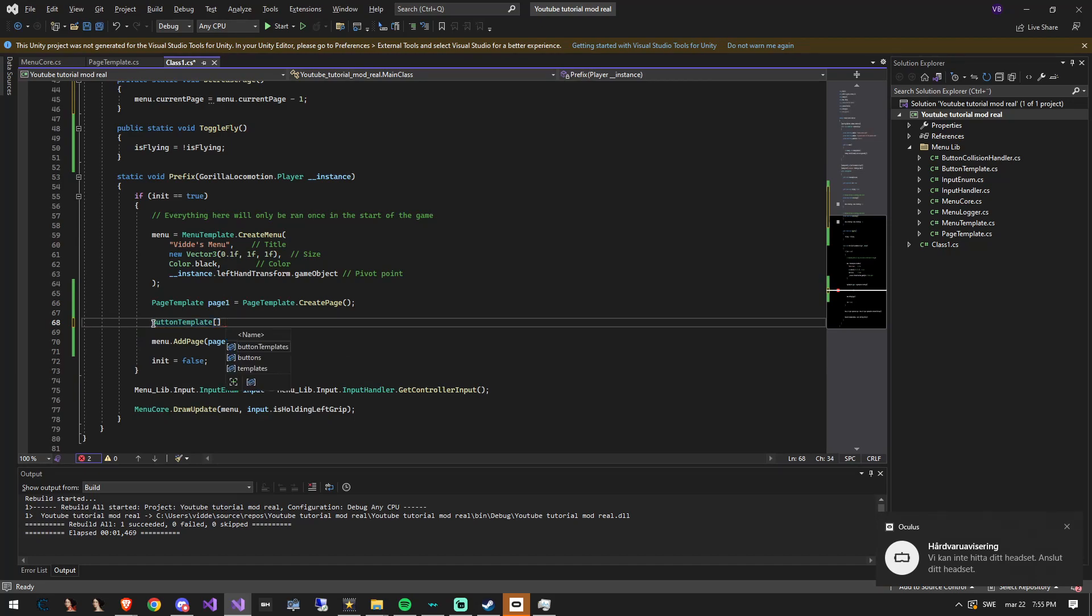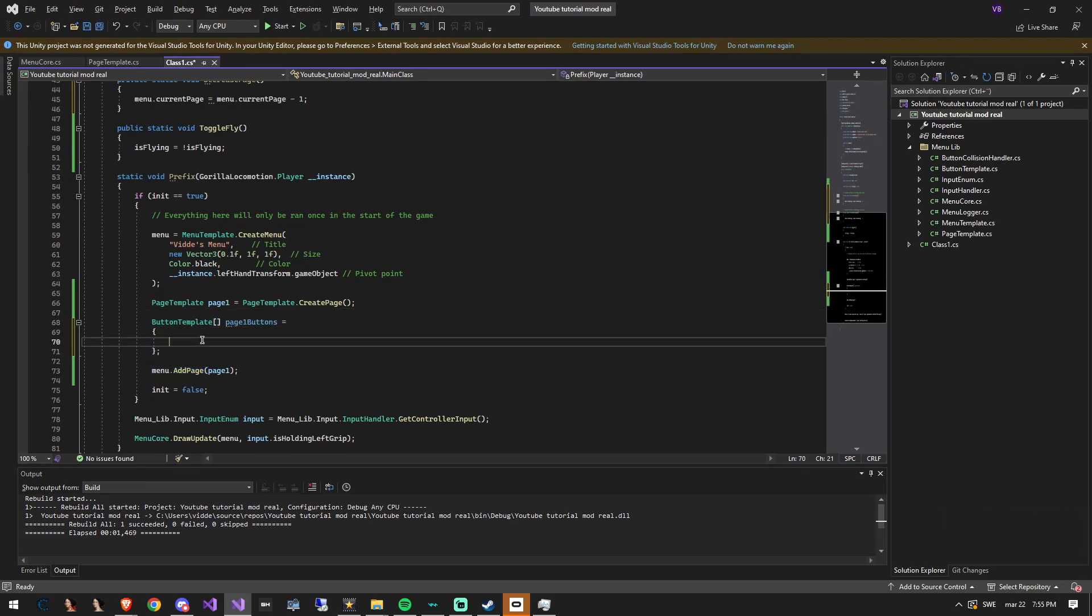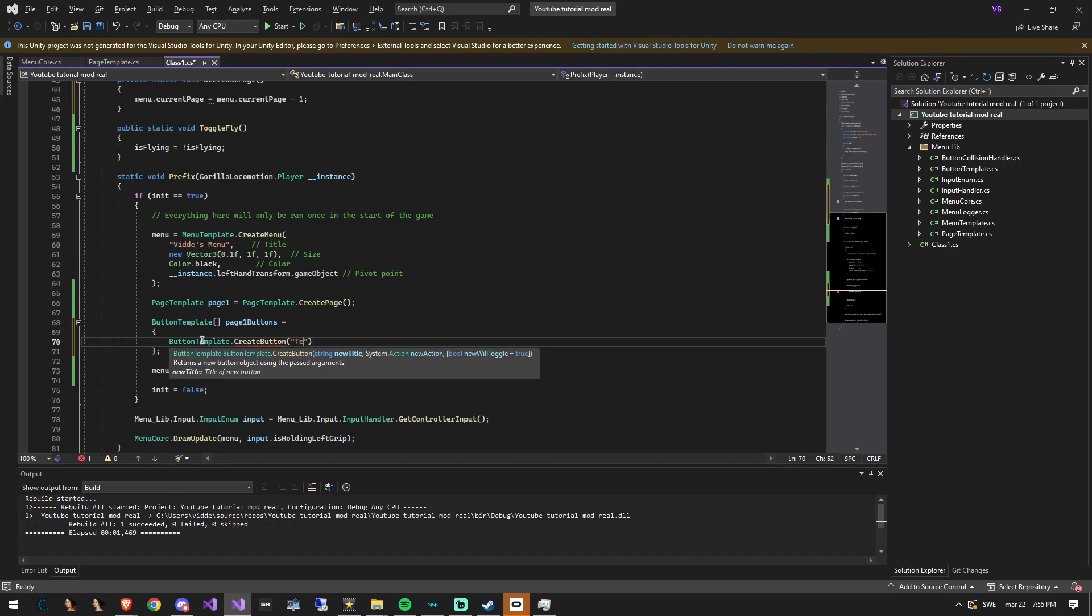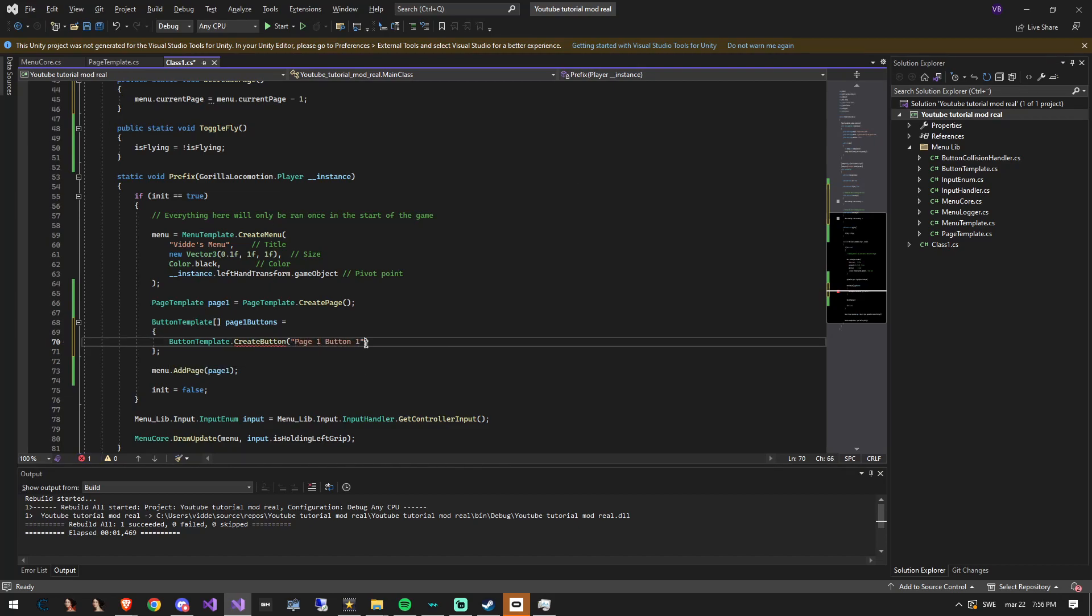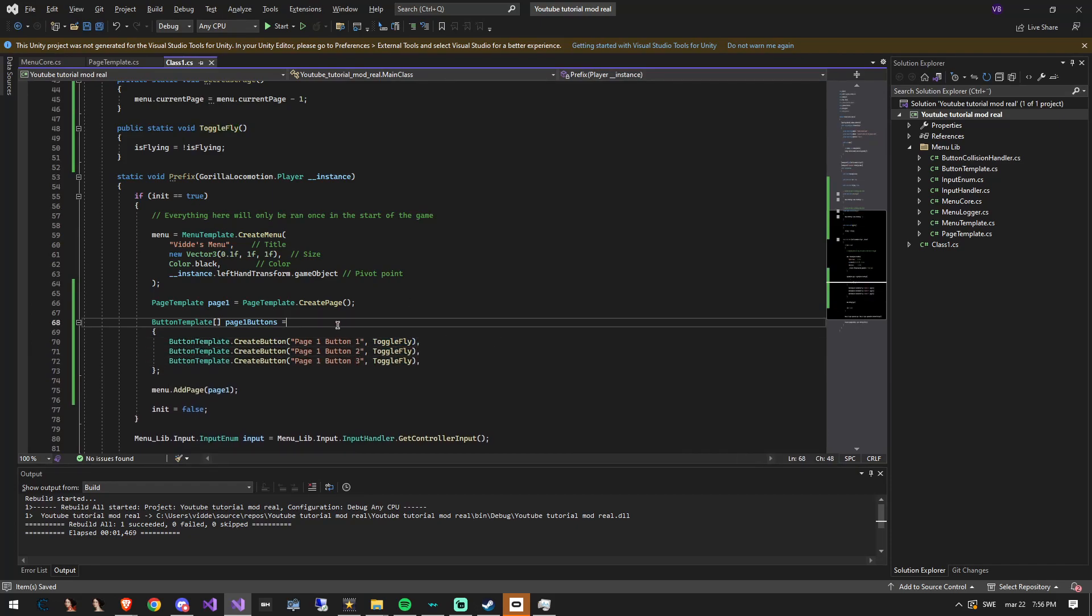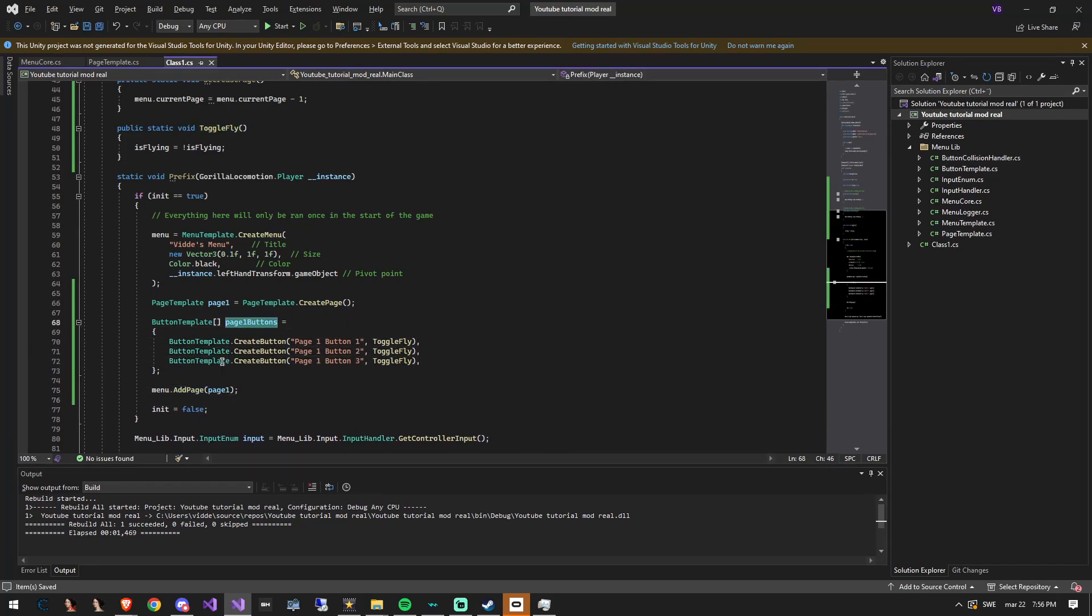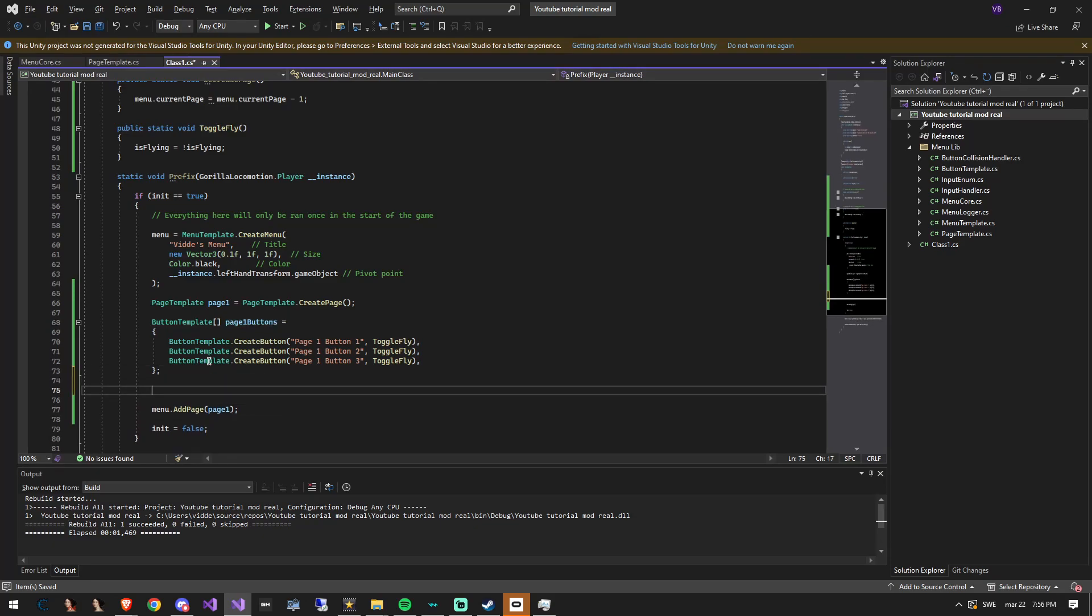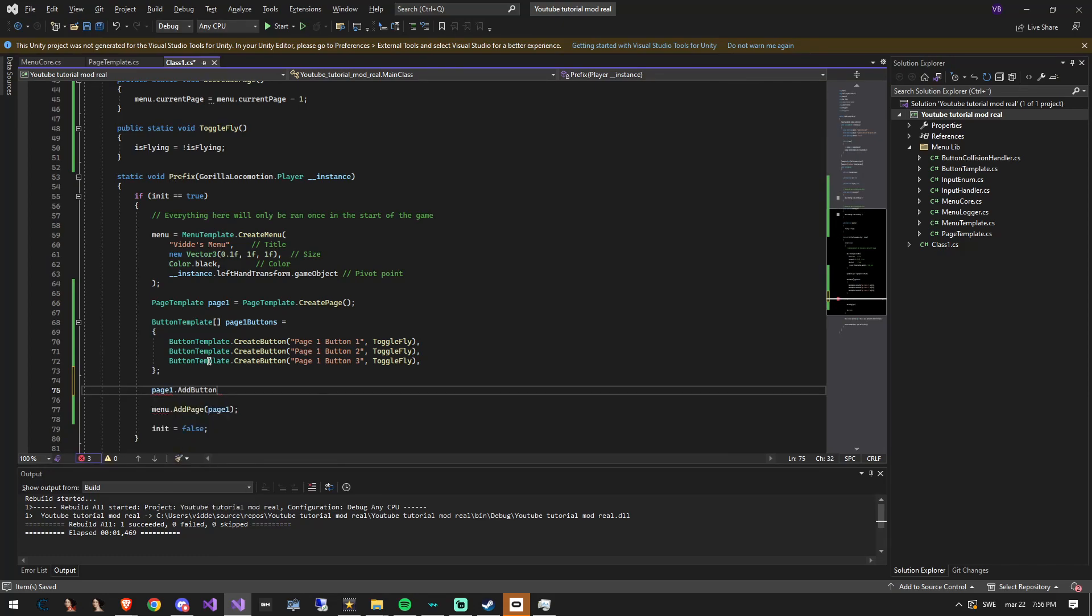Create a new button template array called page1buttons. This will hold every button object that will render on our first page. We'll do the same with the second page too. These buttons will use the toggle fly function temporarily. You would not want that when making an actual menu but we will do it when testing. Add the buttons to the page.